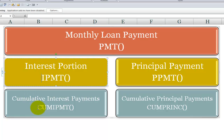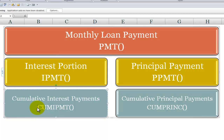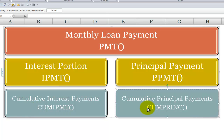Now, when we want to find for tax purposes, for example, how much we paid in interest over the course of a calendar year, we'll use CUMIPMT — cumulative interest. When we want to see cumulatively how much of the principal we've paid down over any period, we use the CUMPRINC function.